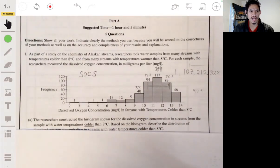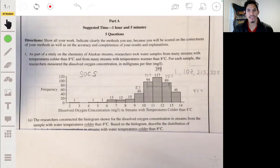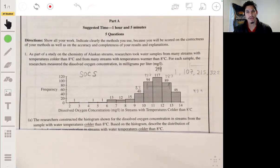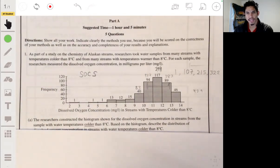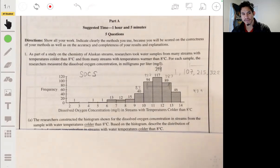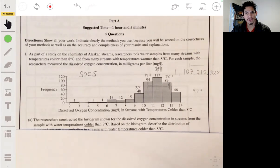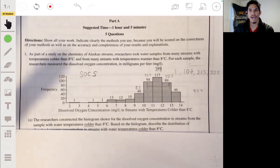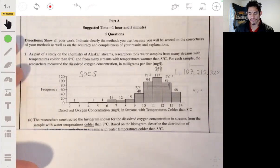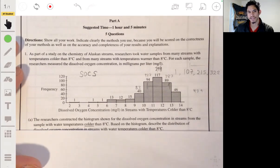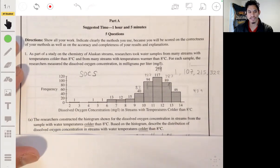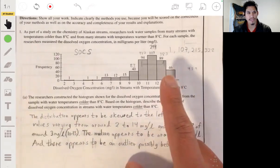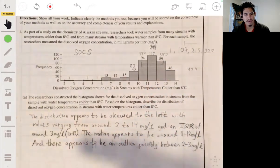For the spread and the center, since this distribution is skewed, you're going to want to focus on the median and the IQR as your measures of center and spread. Remember, when the distribution is skewed, the mean and standard deviation tend to be more affected by it and could be misleading. So since this is skewed, it's best to mention the median and the IQR.